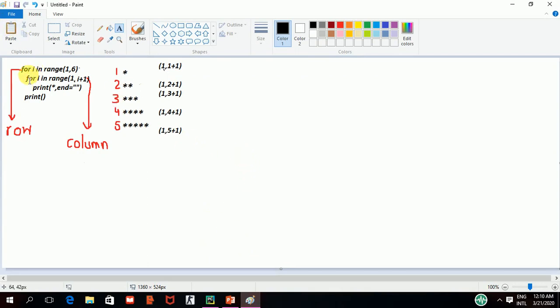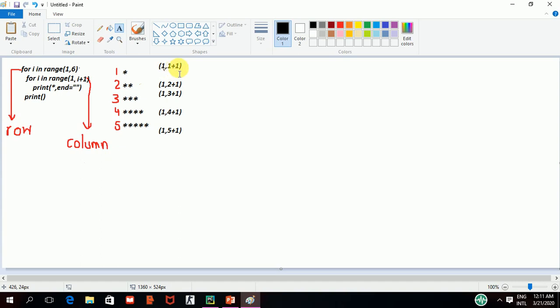I have already written the code here. Now, starting with the first line, as I have already told you, you can check my previous video as well. The outer loop is for our row. Since I have 1,6, so it means I will have 5 rows. First of all, 1 will come in the inner loop.